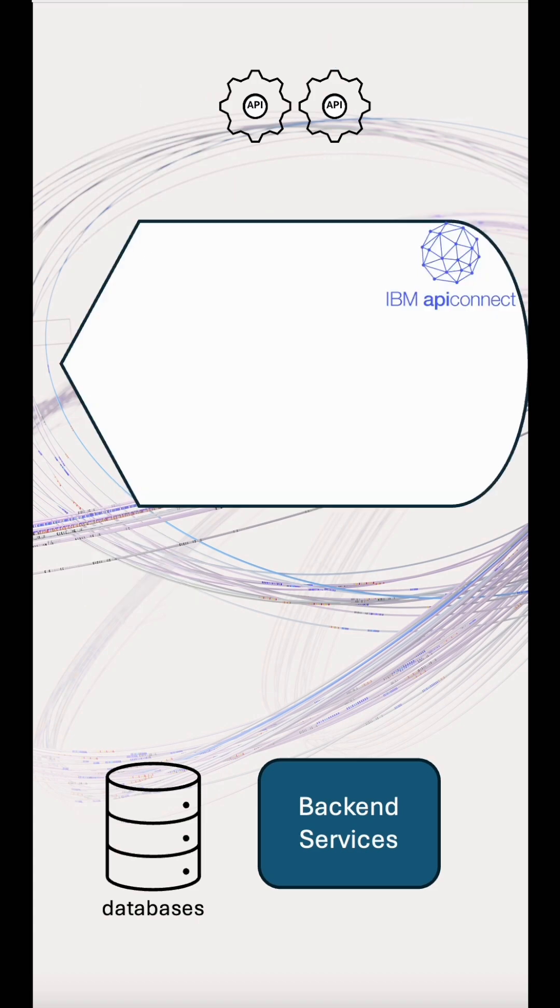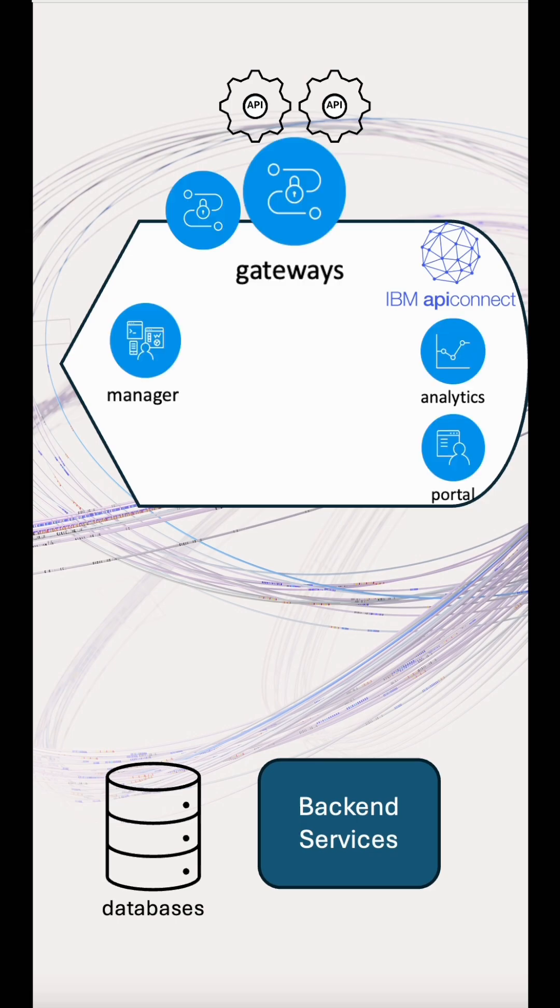So how do we harden API Connect? First, we take the four components: manager, portal, analytics and the gateway, and find our entry points.